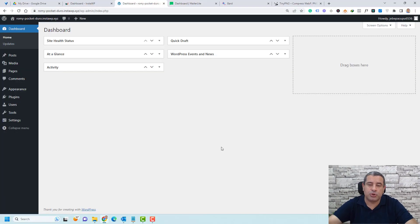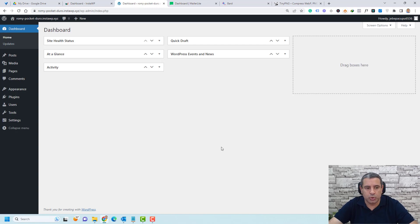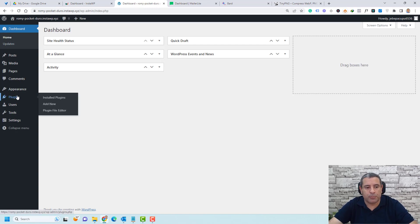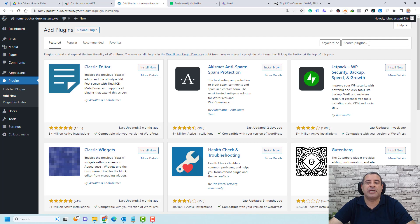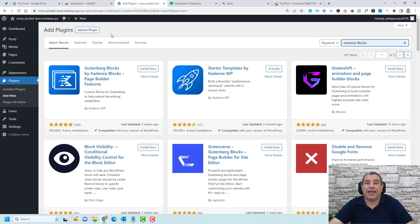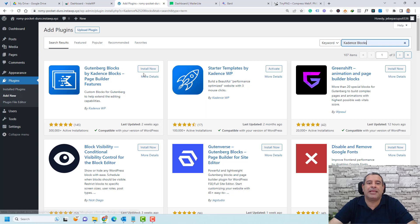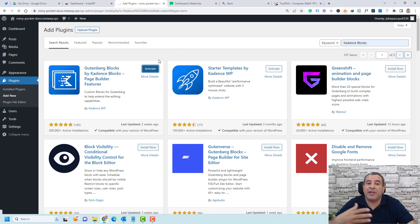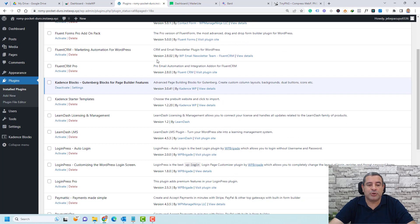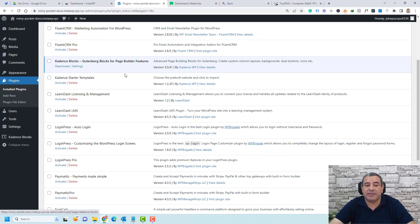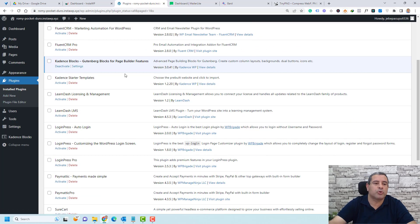The first step is to install a plugin called Cadence Blocks to design our landing page. To do this, simply go to Plugins and click Add New. In the search plugins bar, search for Cadence Blocks. This is the plugin we're looking for — just click Install Now and then click Activate to make this plugin work. The plugin has now been activated inside my WordPress website.